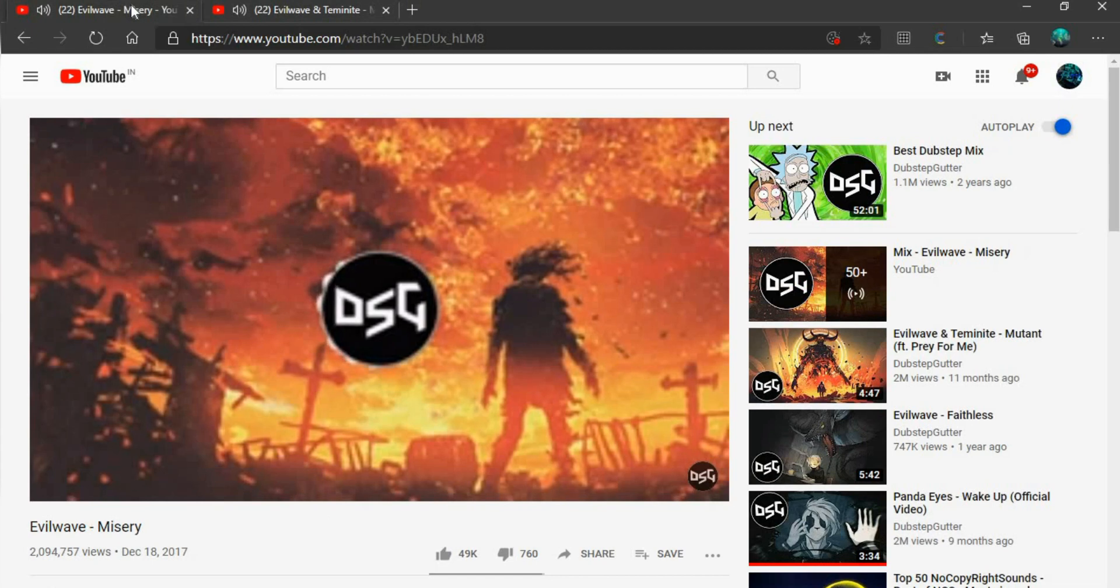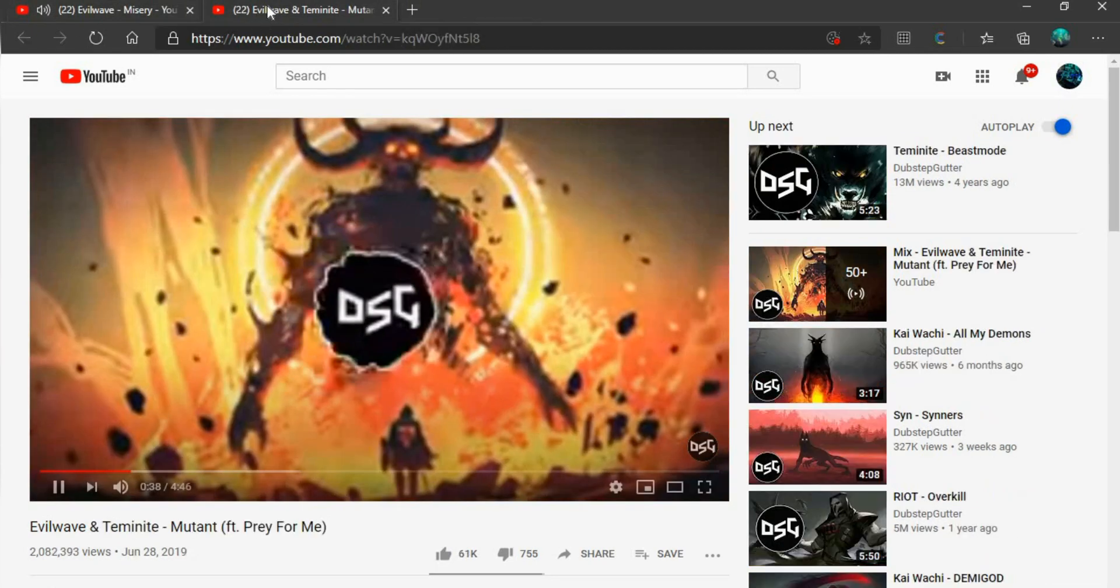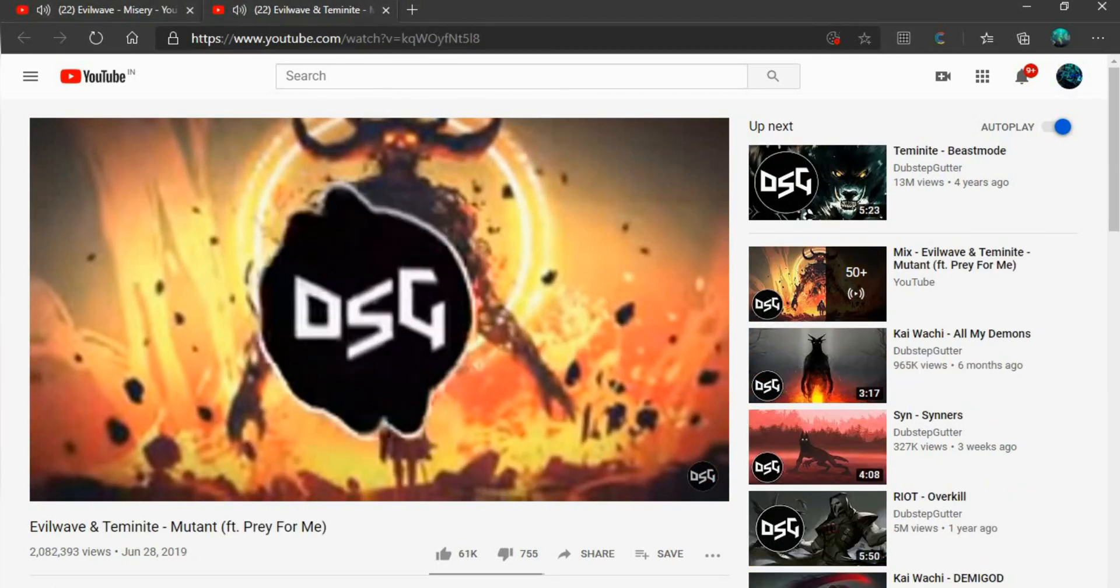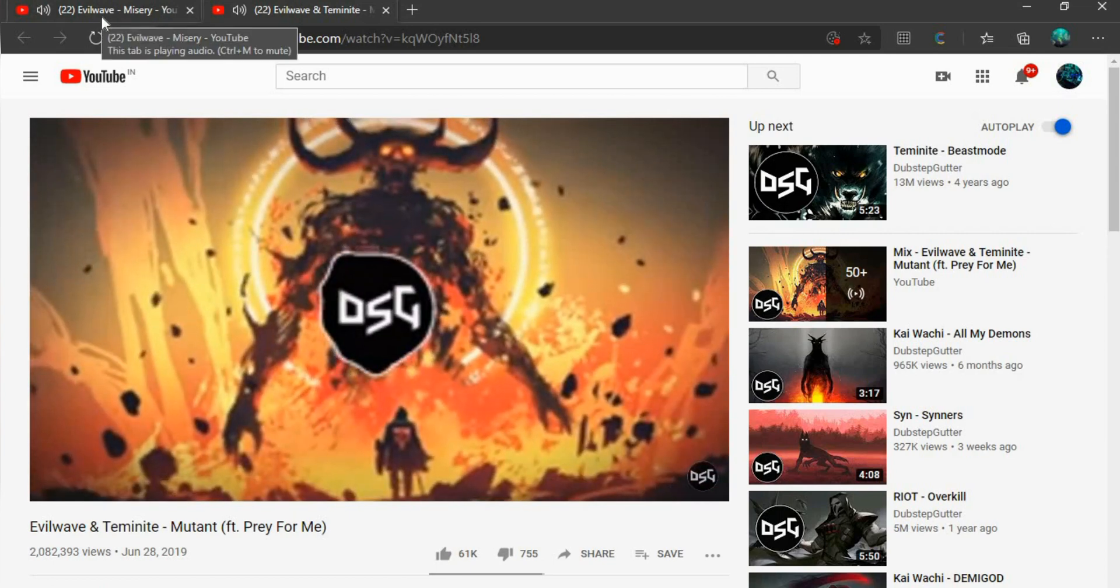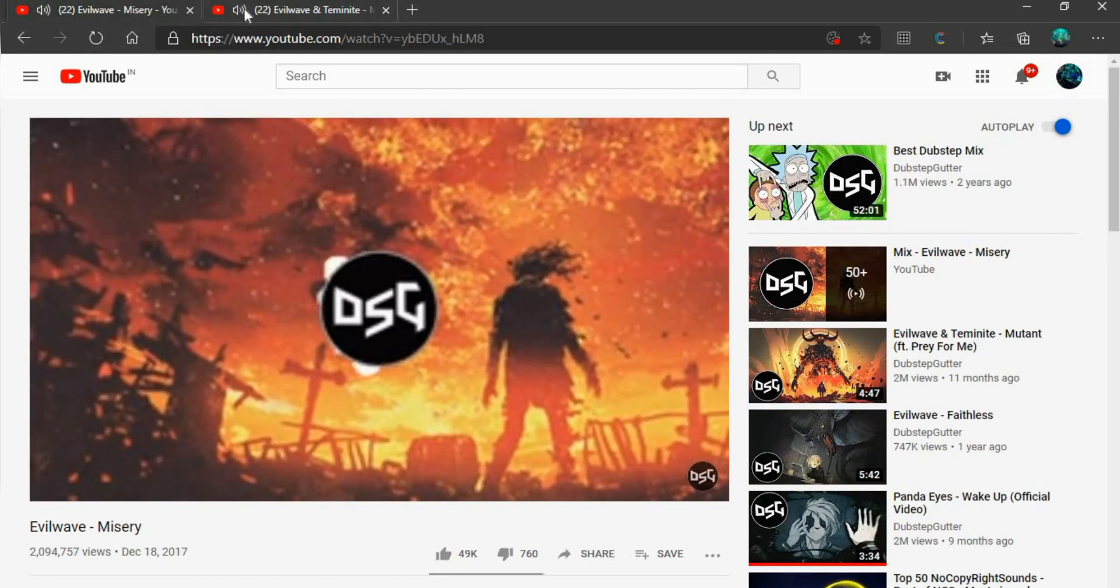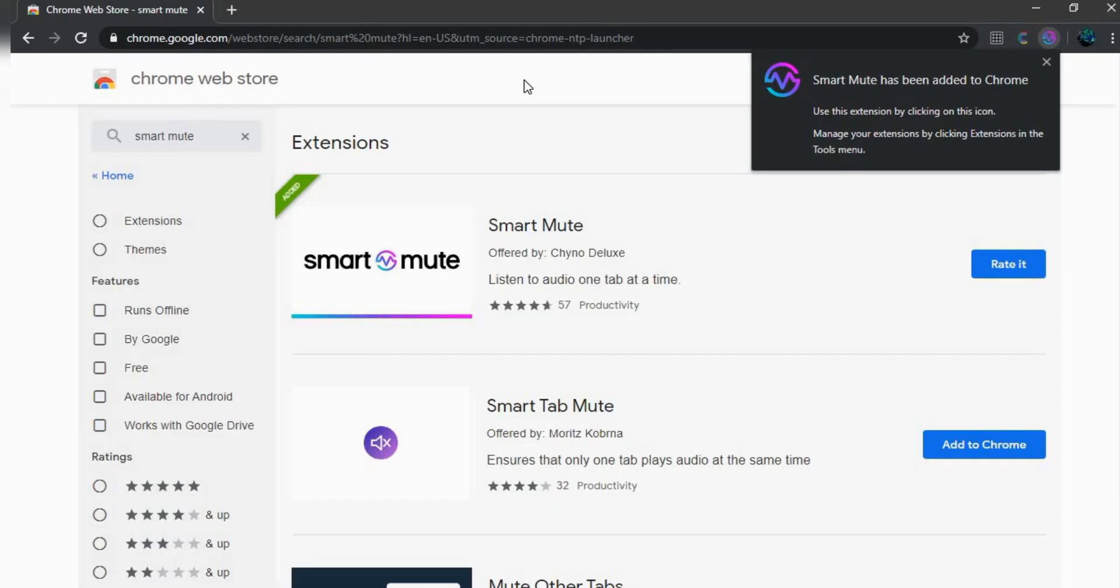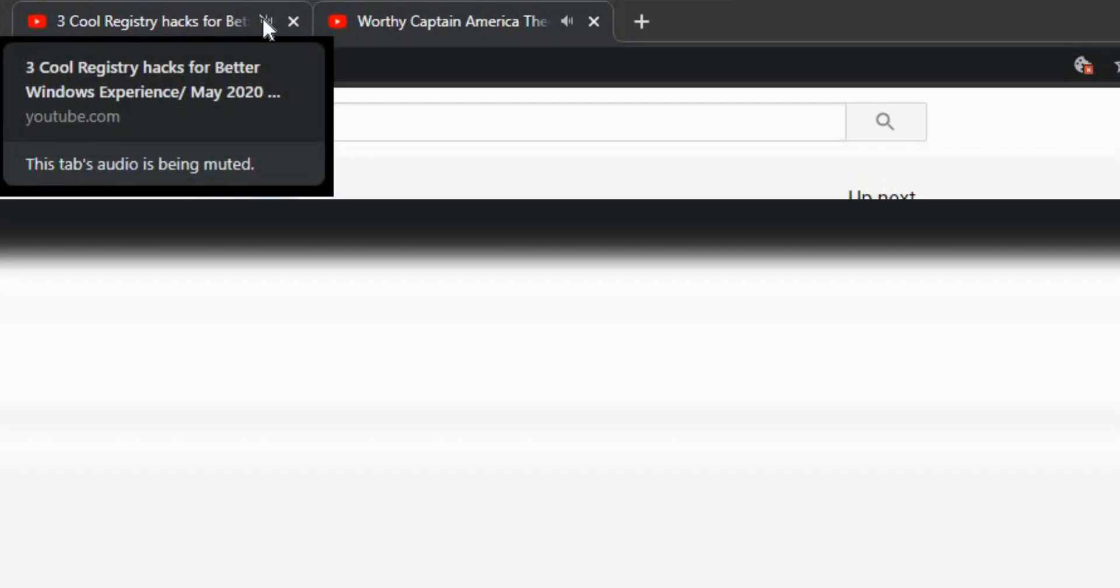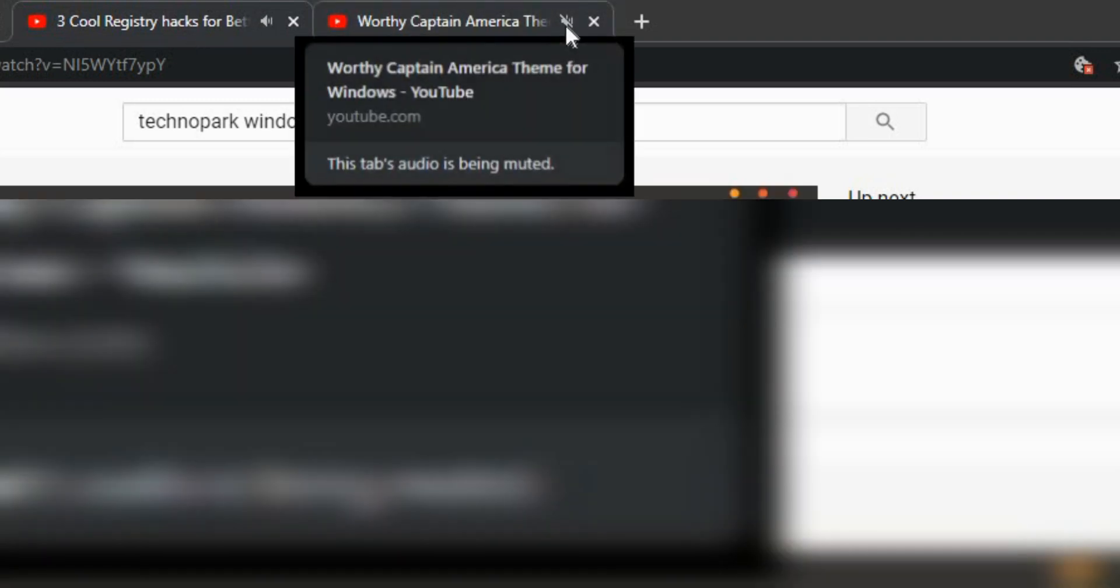Let's start with our dear YouTube. The problem that I face with YouTube videos in Chrome is that all of them start playing at once, so I have to individually pause every tab. Now here comes Smart Mute. This only allows the sound from the tab which is currently active, and as soon as you move to the next tab the music stops.